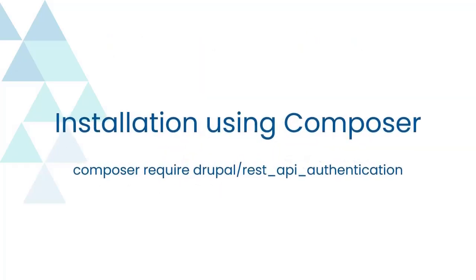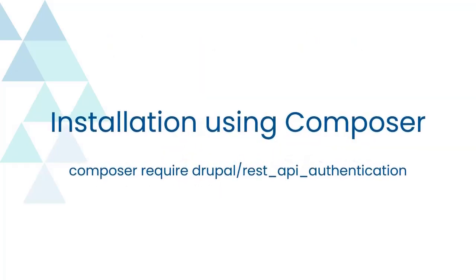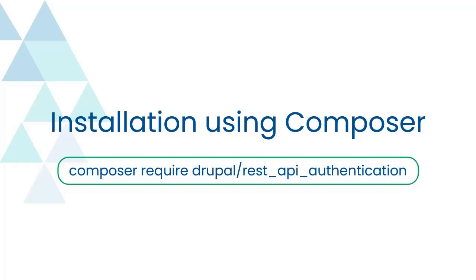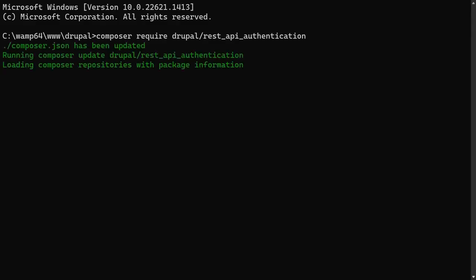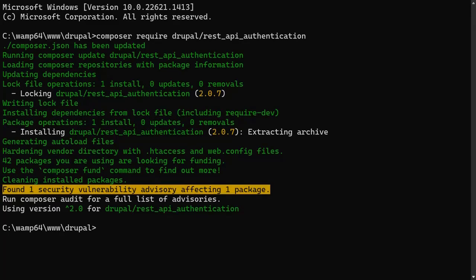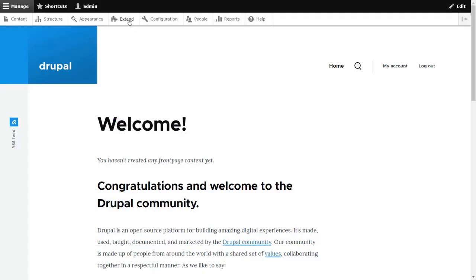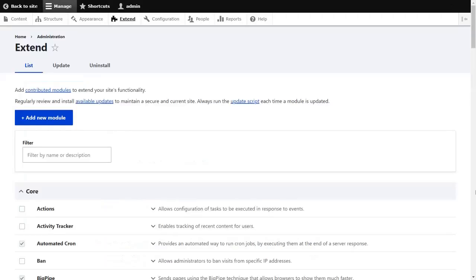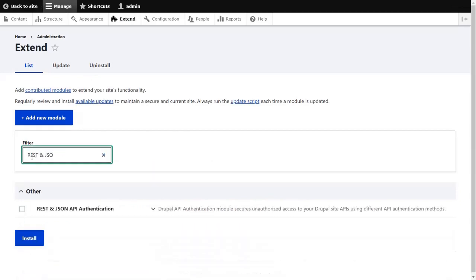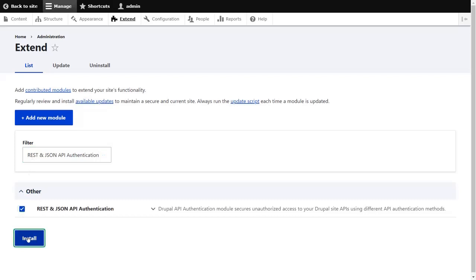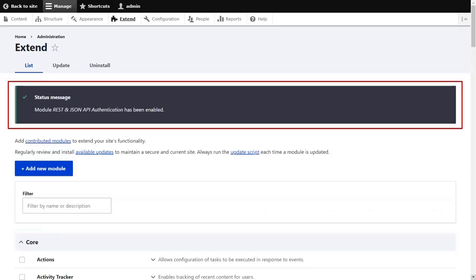Let's start with the first method, Installation using Composer. You can use this command for downloading the module using Composer. After the installation, go to the Extend tab of the Drupal site, search for REST and JSON API Authentication in the search box, check the checkbox, and click on the Install button to enable the module. You have successfully installed the module using Composer.